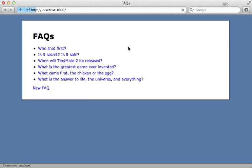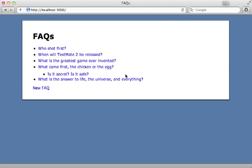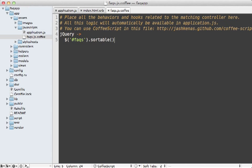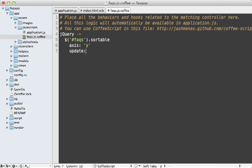And now when we reload the page here, you can see that we can drag and drop the items and sort them just as easy as that. Now there are various options you can pass into the sortable method, such as the axis option, which we can set to Y to make sure it only sorts vertically. We can also pass in an update function into here for a callback. And let's just see what happens when this gets triggered.